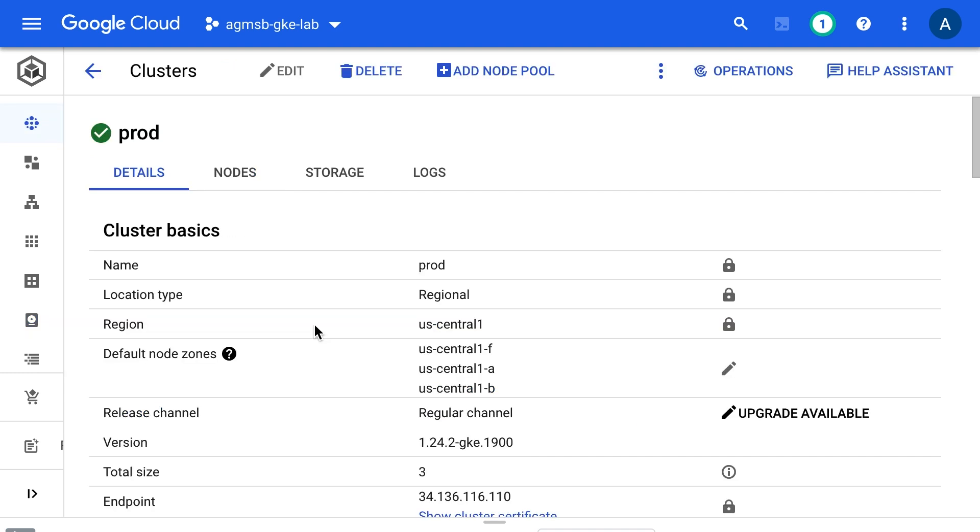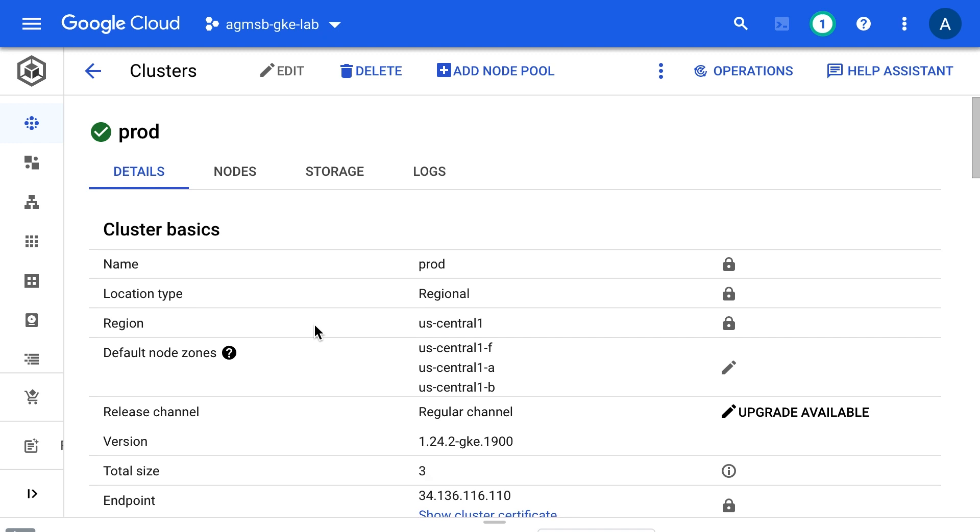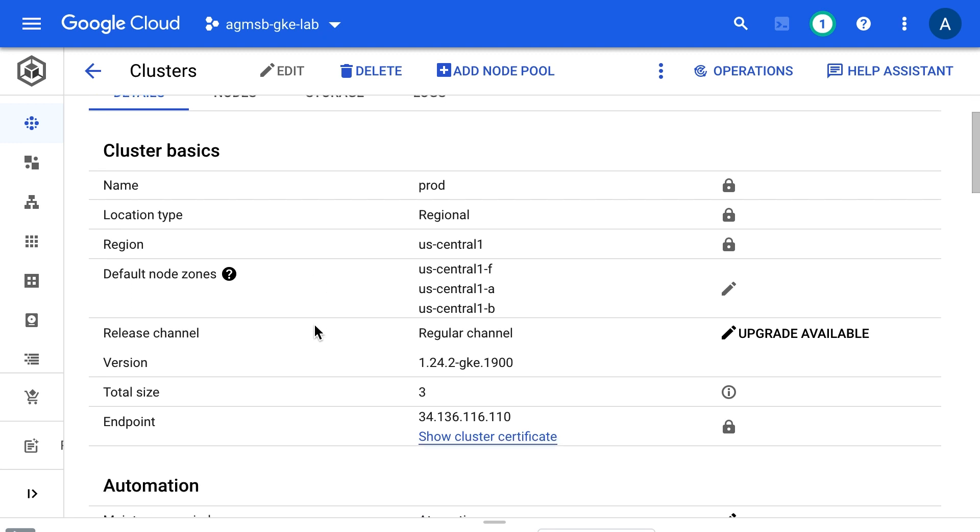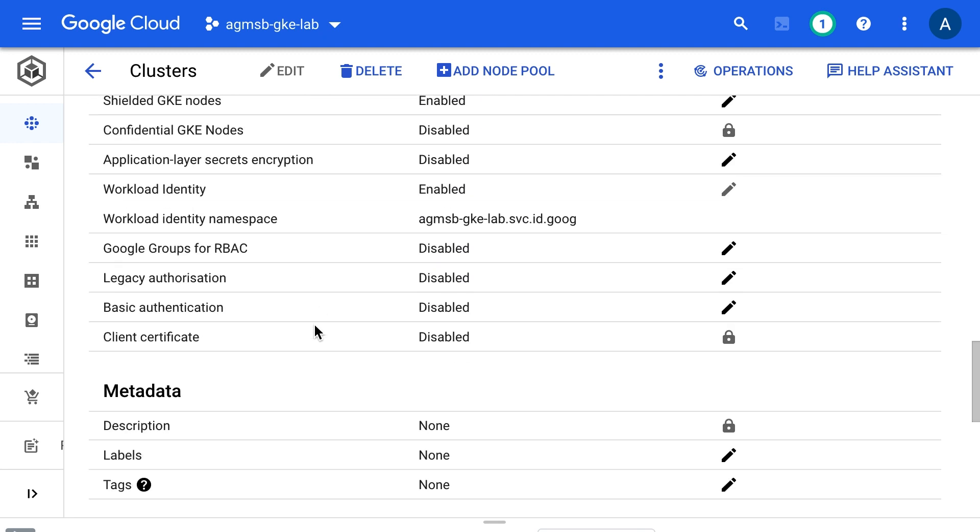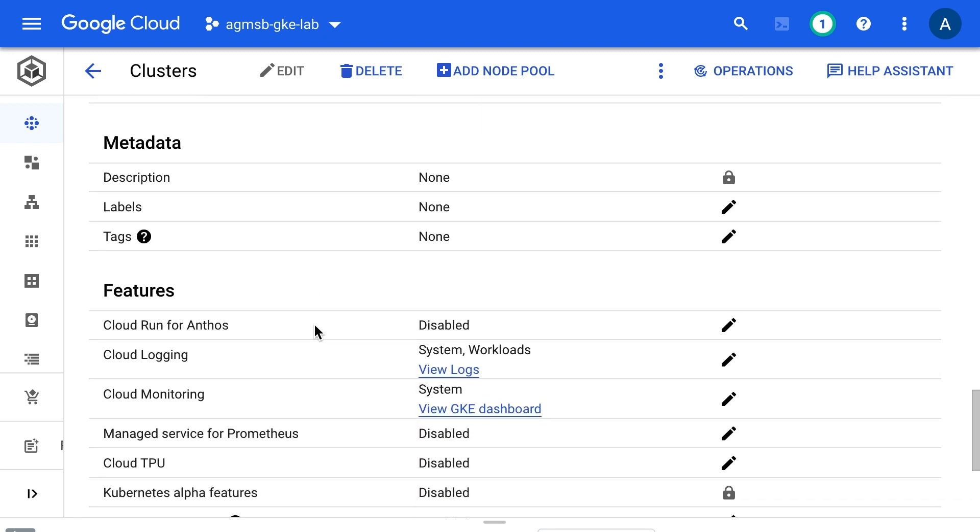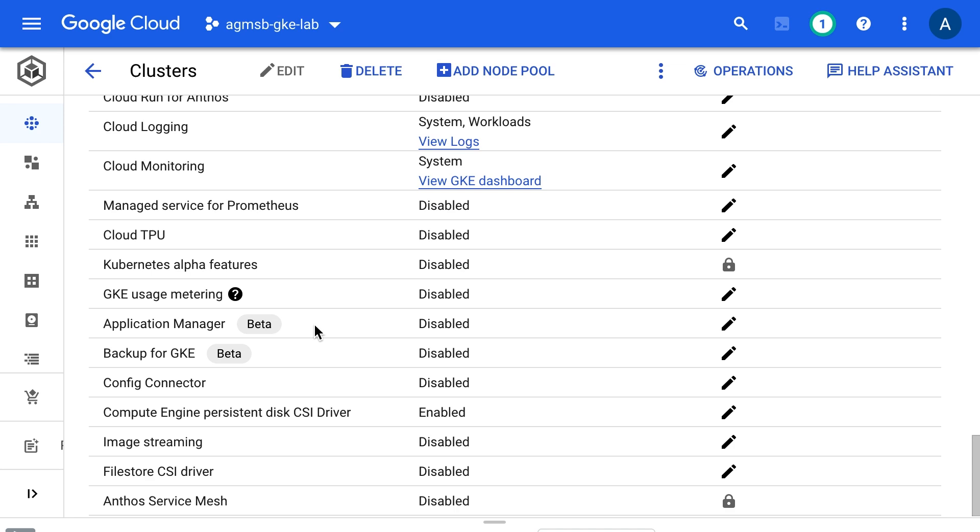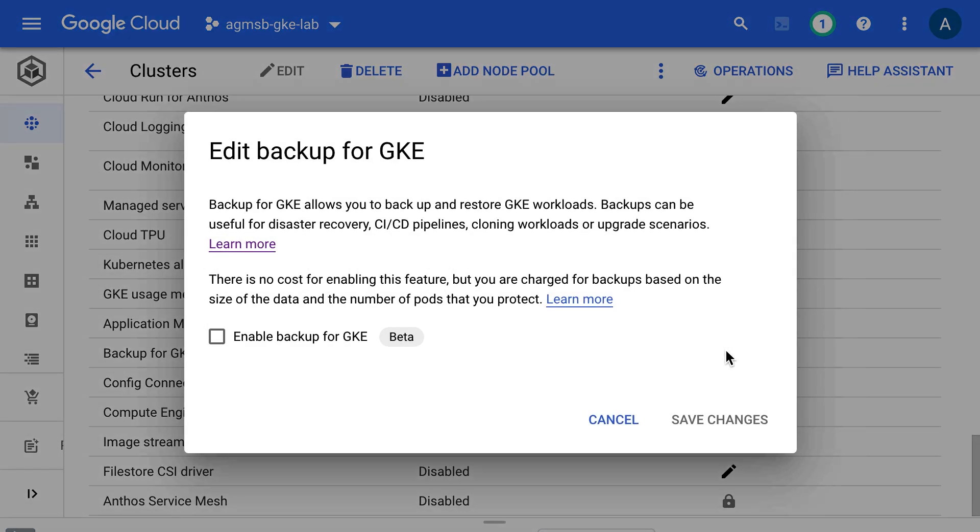Today, we'll be enabling Backup for GKE in this existing cluster. It's important to note that performing this change is non-disruptive to the resources already running in the cluster. But of course, you can also have Backup for GKE enabled at cluster creation time.